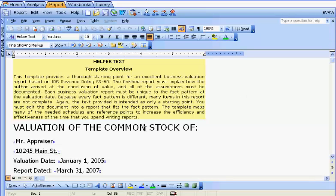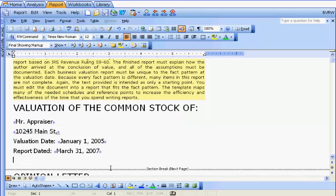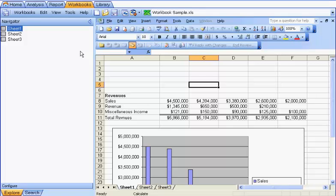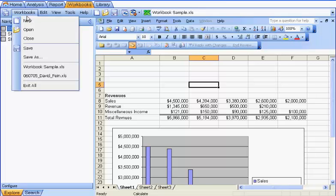To link to the Workbooks tab, find a section in the report where you want to insert a link. Position the cursor there. Select the Workbooks tab. If the Excel workbook that you want to link to is already open, just link to it. Otherwise, use the Workbooks open menu to open the workbook you want to link to.